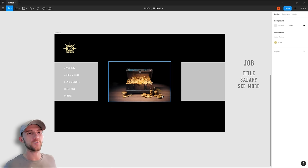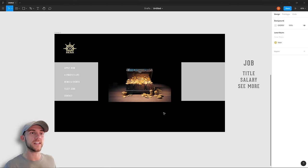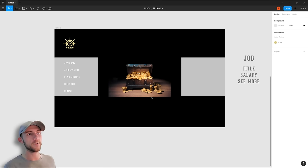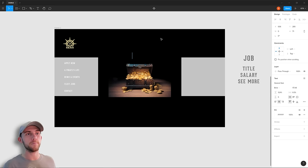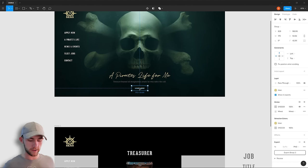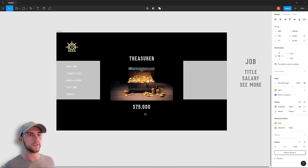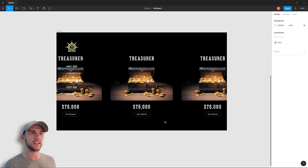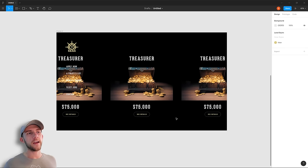I treat each job as a self-contained unit — all the job's information is contained within that single block. The job title goes directly above the image and the salary beneath it. I grab the button we made earlier and label it 'See Details.' Applying that same formatting to all three blocks gives us a nice list of jobs you can scroll through, get the main information at a glance, and dig deeper if you want more about a particular job.